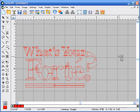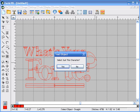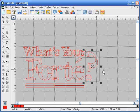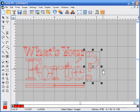The question mark is a little close to the other letters, so we're going to select the object and use our right and left arrow keys to slightly move it away from the other letters.